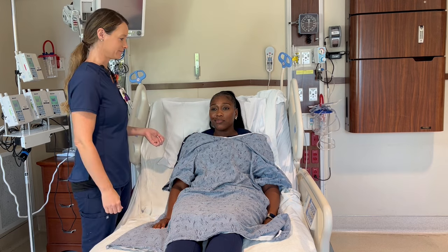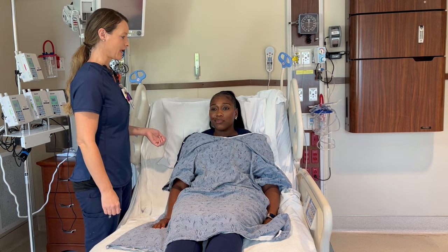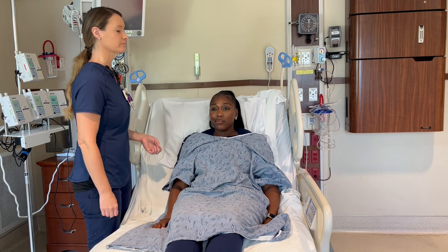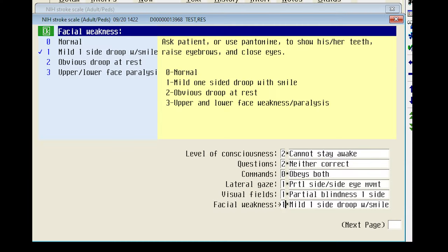Now we're going to assess for facial palsy by asking Tasha to smile and raise her eyebrows. Tasha had an obvious droop with smile and also with the eyebrow raise. So she would score a one, which is a mild side droop with smile.